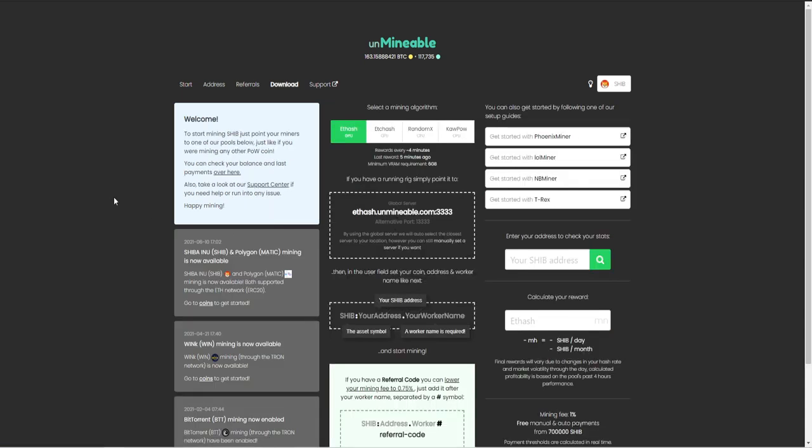Now, for this video, we are going to be using Phoenix Miner. And if you need to know how to use this software and what to do to get started, I will leave a video down in the description below on how to set all of this up. But for this video, we are going to be doing an etash algorithm, and we are going to be pointing it to Unminable.